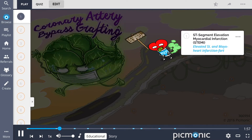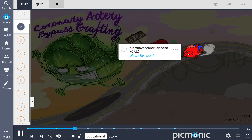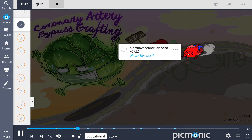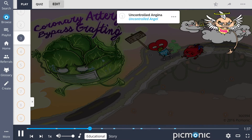Indications for this procedure include individuals with ST-segment elevation myocardial infarction, or STEMI, shown by elevated street and Mayo heart infarction fart. Although not a cure, CABG is considered palliative treatment for patients with cardiovascular disease, shown by the heart diseased.